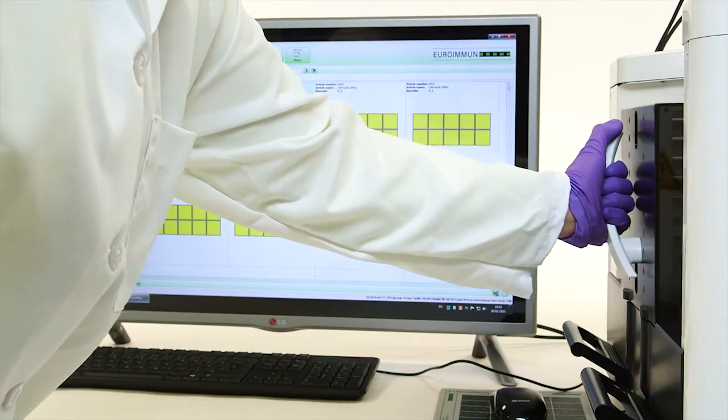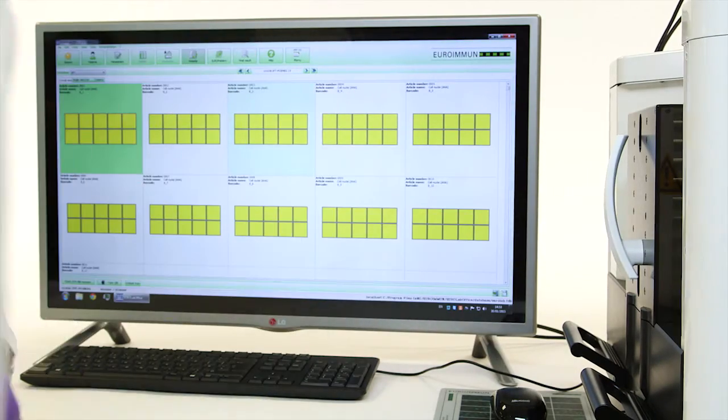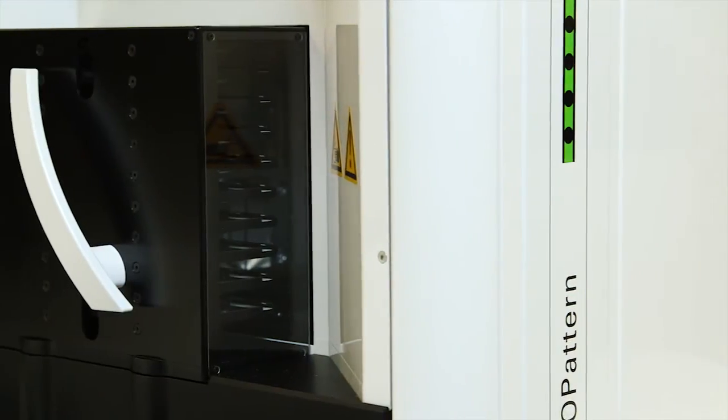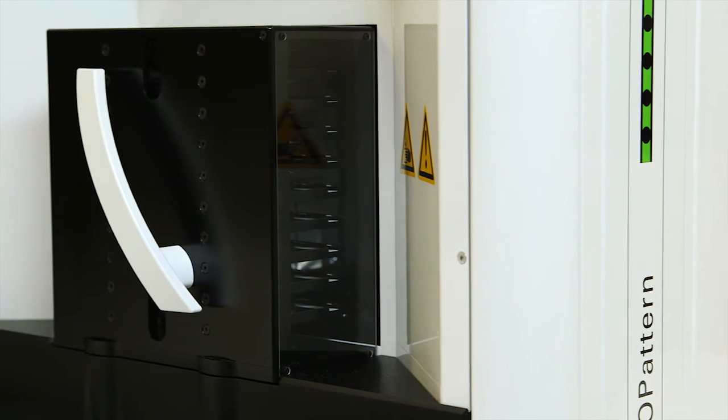Once loaded, place the magazine into the Europattern. You are now ready to begin processing the run.